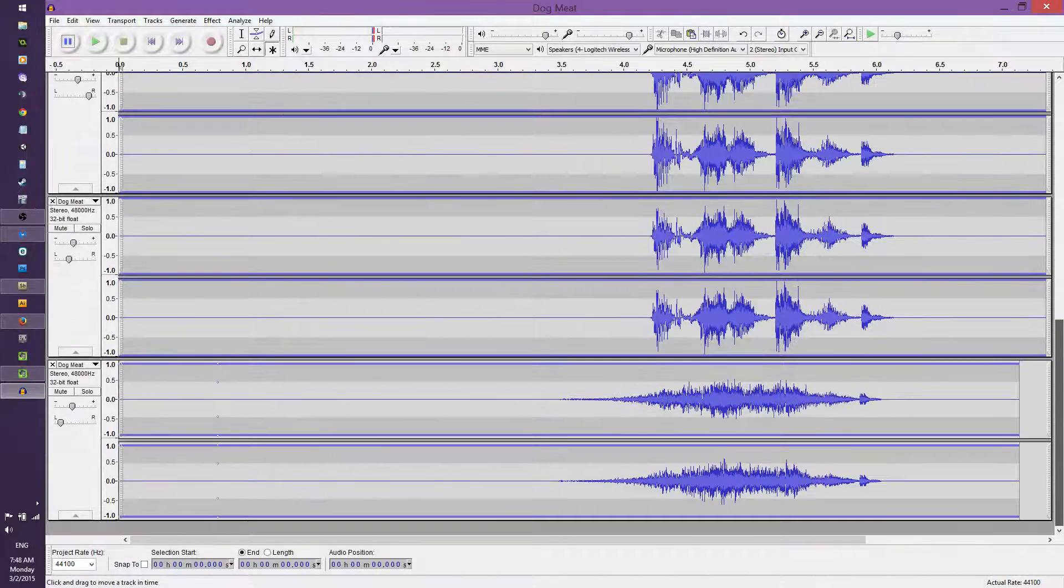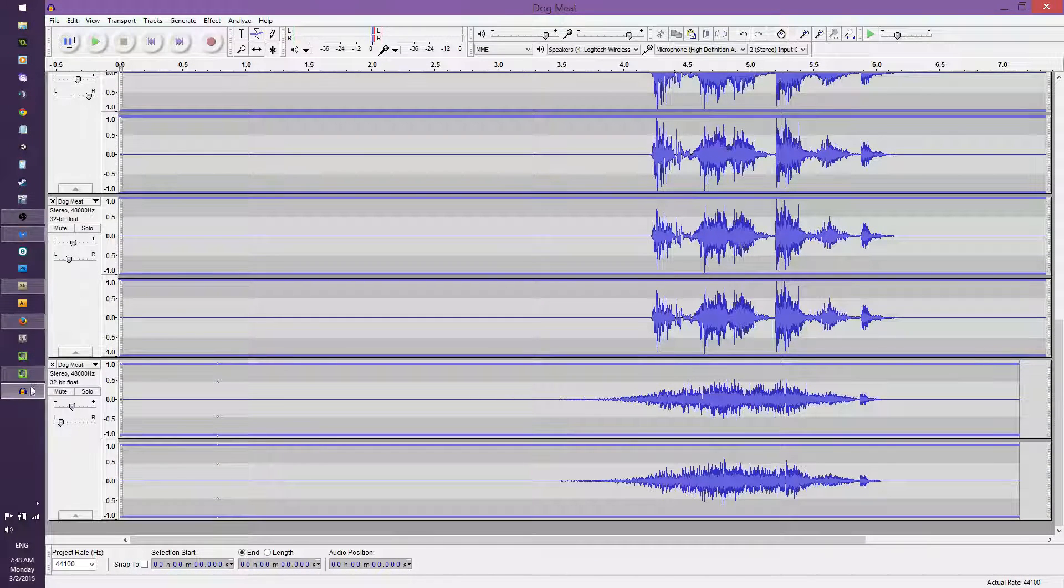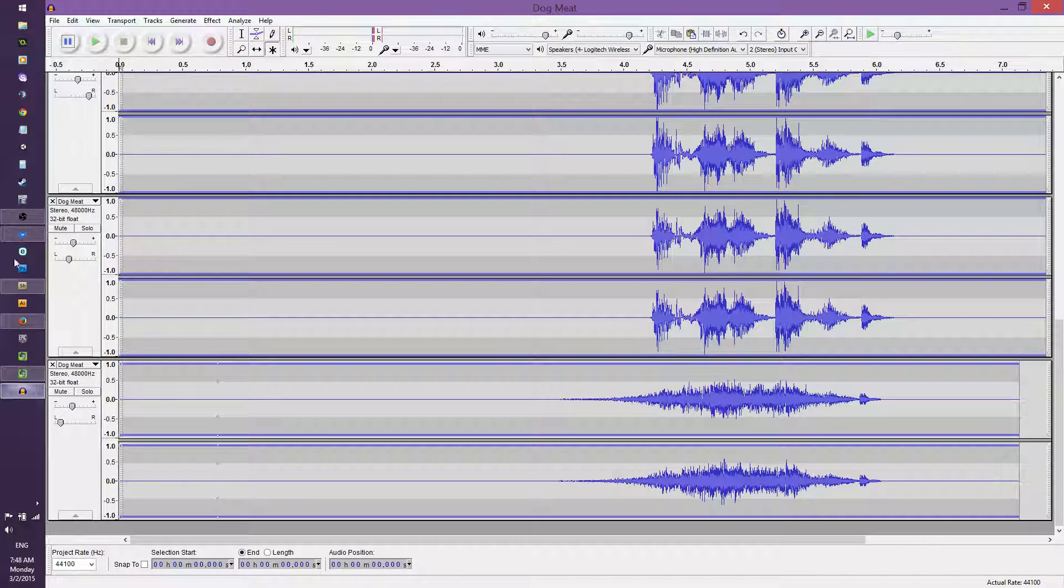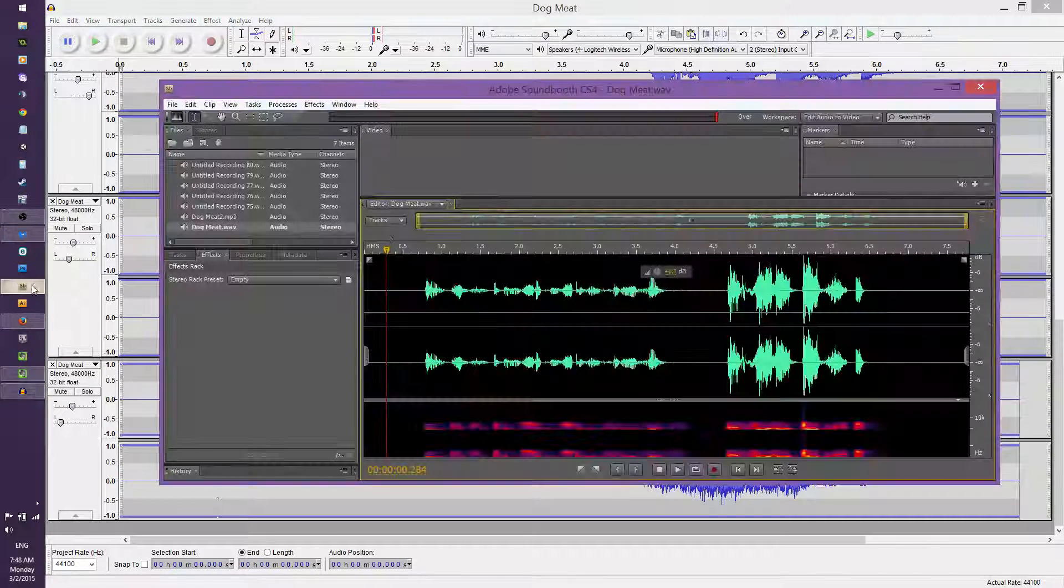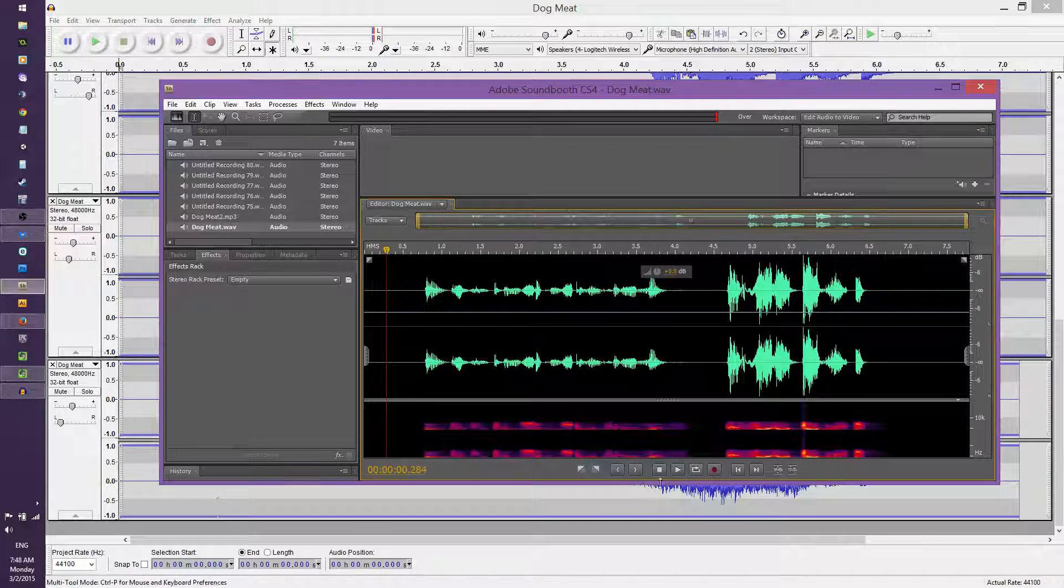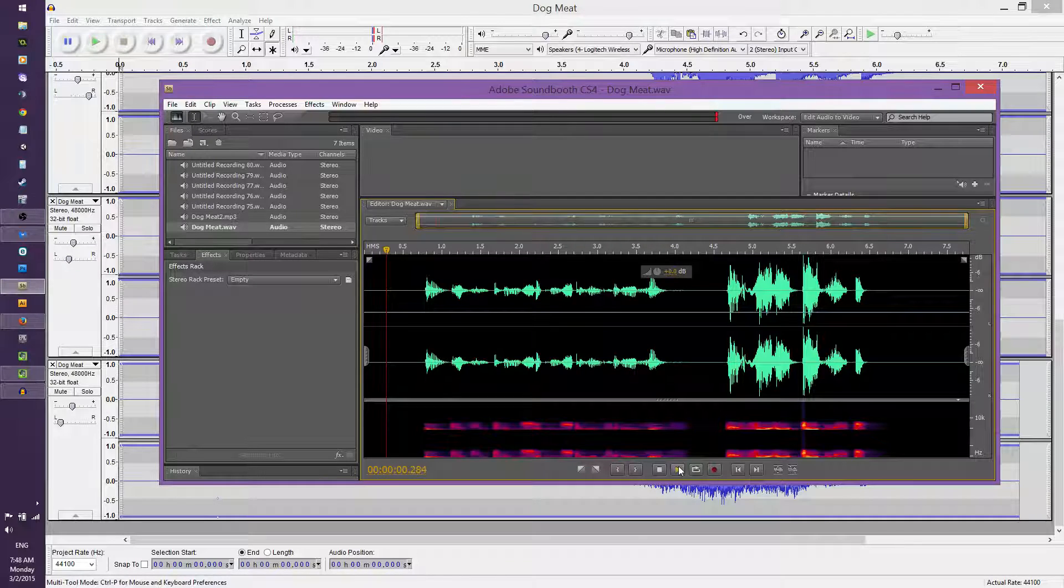But I've got the original file right here. So let me just show you the original recording.